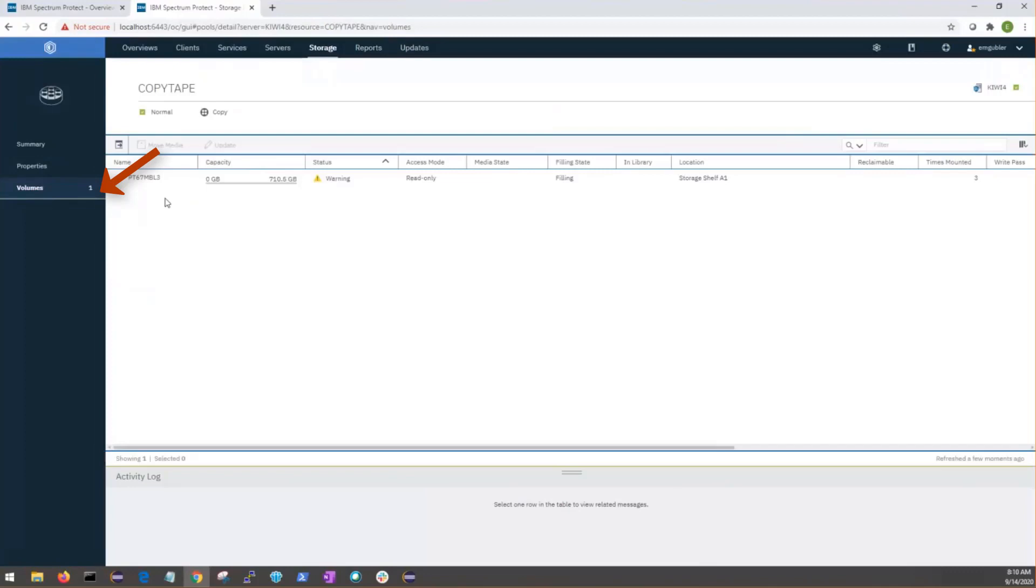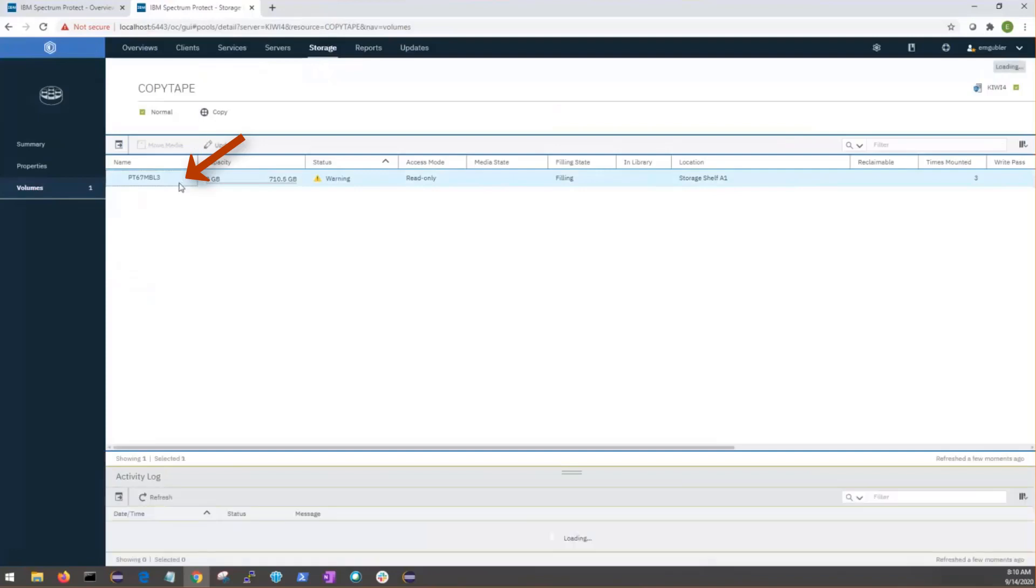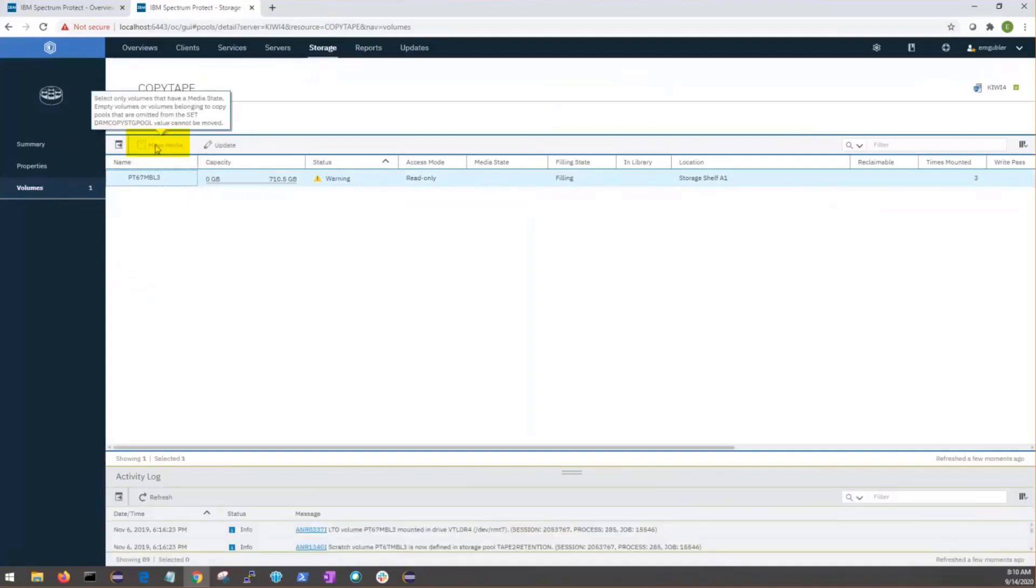We can go to the Volumes tab of that storage pool, and here you can see it's grayed out, and we need to select a table row to do that. Now, we've selected a table row, and it's going to tell us that we can't move volumes from the storage pool because we haven't set it as a DRM storage pool. This can be updated from the command line.